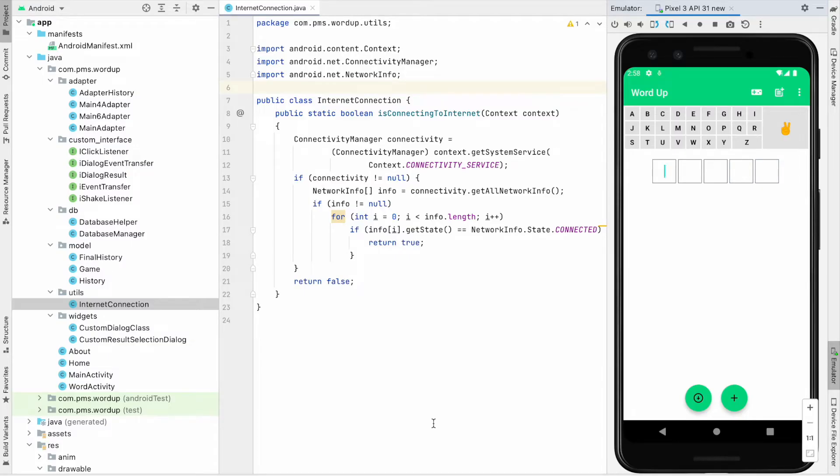Hello everyone, in the first few days I used my free time to make this Word Up game. This is similar to the Wordle game. I have added some additional features.